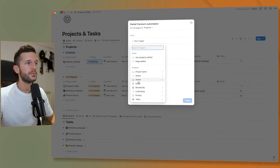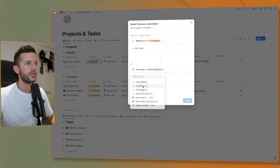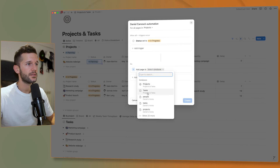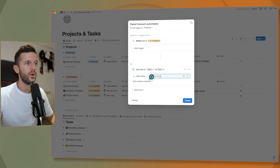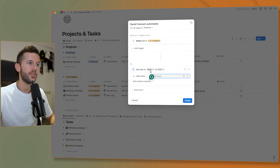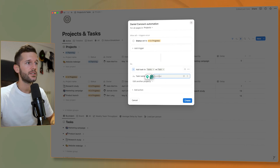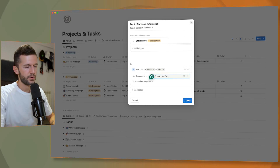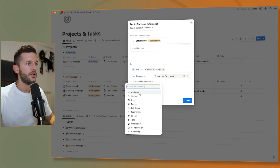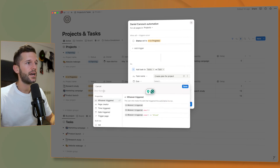The trigger is whenever the status is in progress. Now we want to add a page to the tasks database. Here we also have the formula option, so we can reference whatever property from the project itself. Remember, this is a task we are creating in another database. So the task can be, for example, 'create plan for project'. Now the due date can be a custom formula — let's see how we build it.